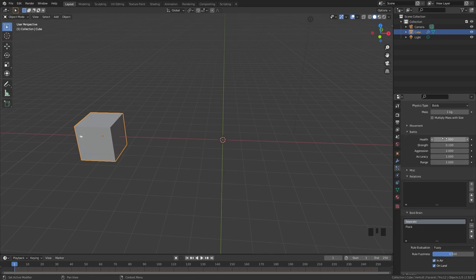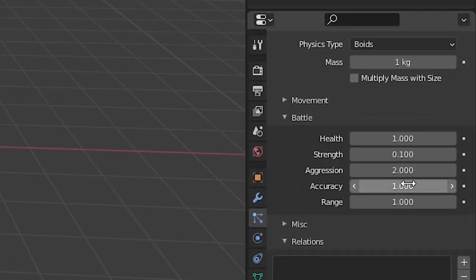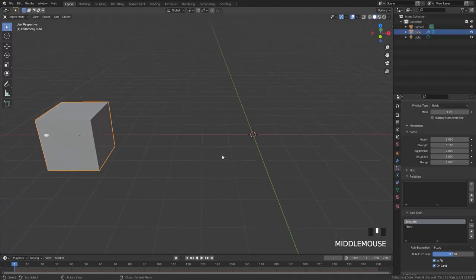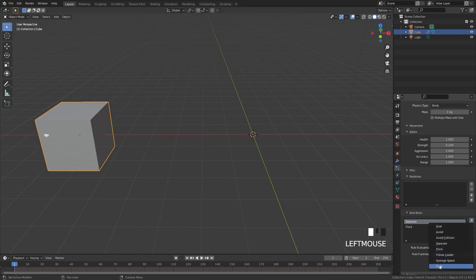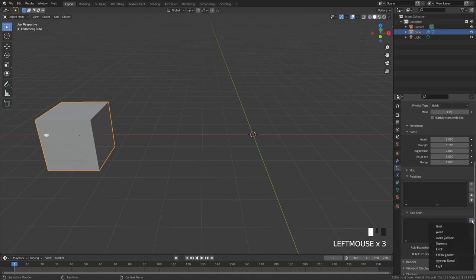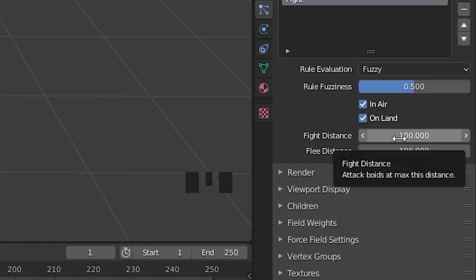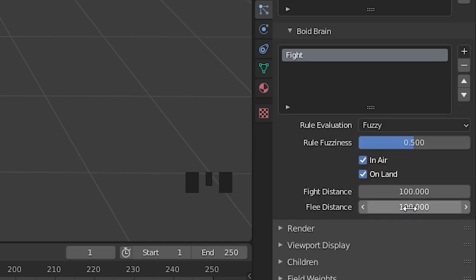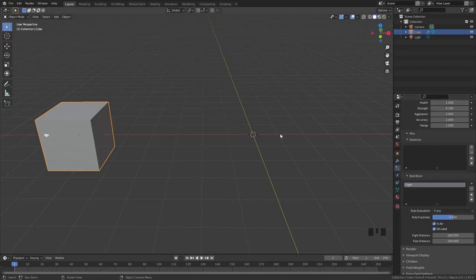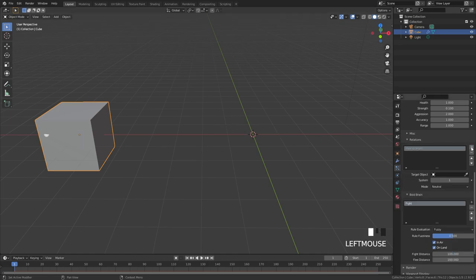In the battle panel, we have health, strength, aggression, accuracy, and range. To make fighting work, we need to specify a relation and then tell the Boid brain to fight using the fight rule. We're going to delete the separate and flock rules, add a new rule, and select the fight option. The fight distance is the maximum distance at which Boids will fight, and the flee distance is how far they will flee. We also need two particle systems, so I'm going to shift-D the cube and move it to the right side.